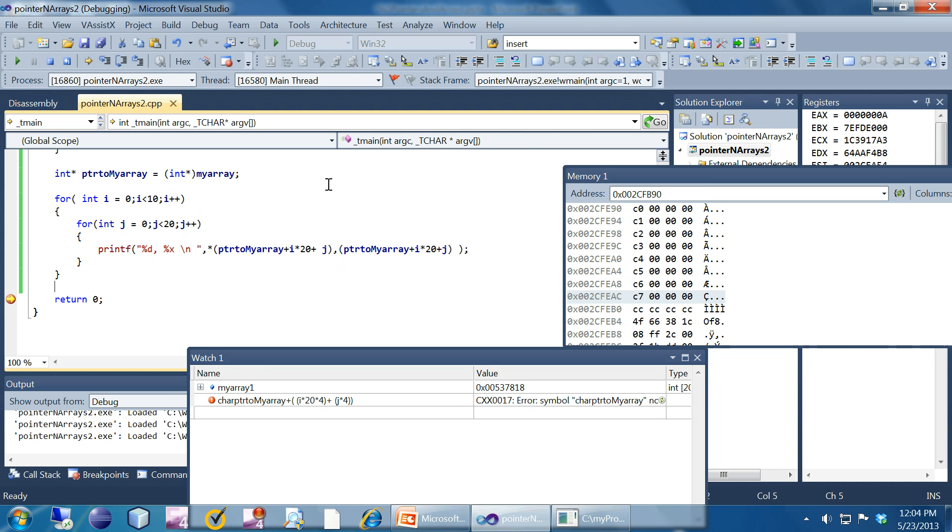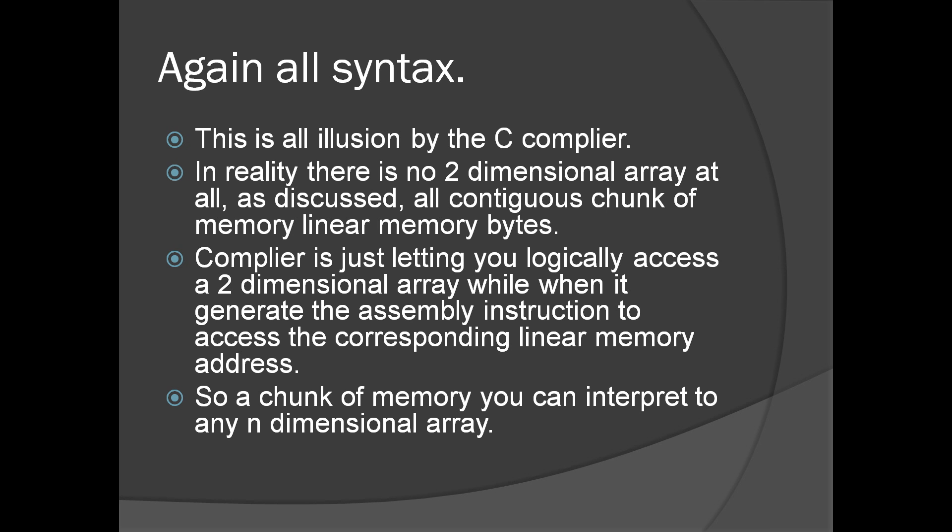Let's go back to the slides. We need to understand — and I am repeating the same point — it is all syntax, all illusion by the C compiler or the C language syntax. In reality there is no two dimensional array at all; it's all contiguous chunks of memory with linear addresses. The compiler is just letting you logically access a two dimensional array while it generates assembly instructions to access the corresponding linear memory address — it's all magic by the compiler.